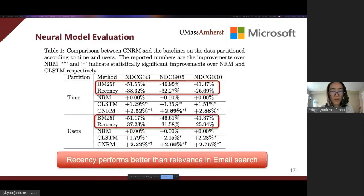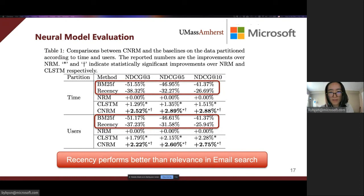Now we come to the experimental results. This table shows the results of the neural model evaluation. First, we can see that recency performs better than BM25F in email search. In contrast to web search, where relevance usually matters the most, in email search, recency is the most important criterion. Both are worse than NRM by a large margin, since they are both used as features in NRM.